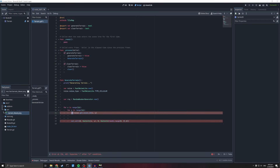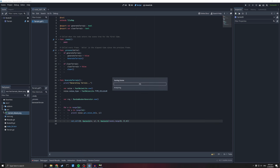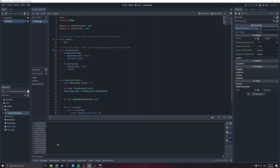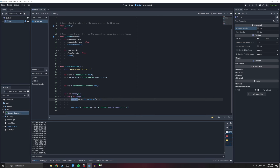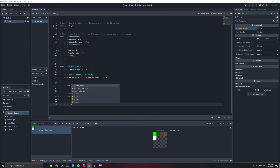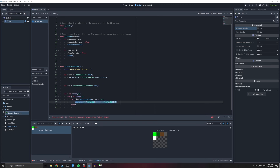Let's just print the noise values first to see what we get. Going to the output and pressing generate terrain — you can see we get a huge list of floats ranging around minus 0.5 to zero. So I'm going to say: if the noise at that position is less than minus 0.5, draw the cell as tile zero-zero (which is grass); otherwise set it to one-zero.